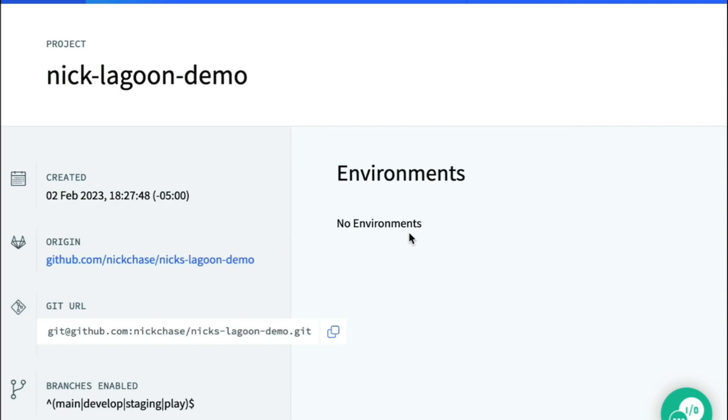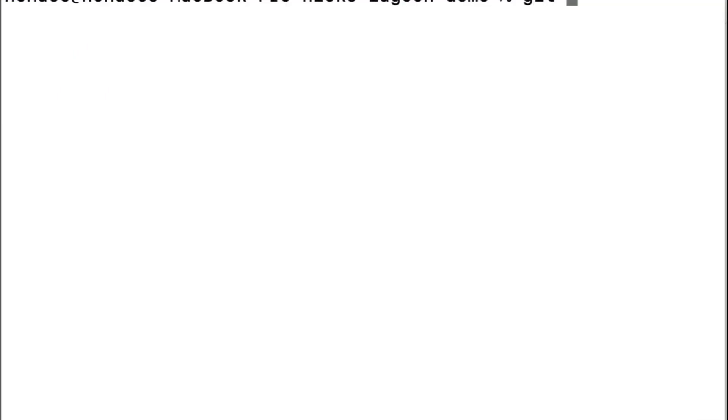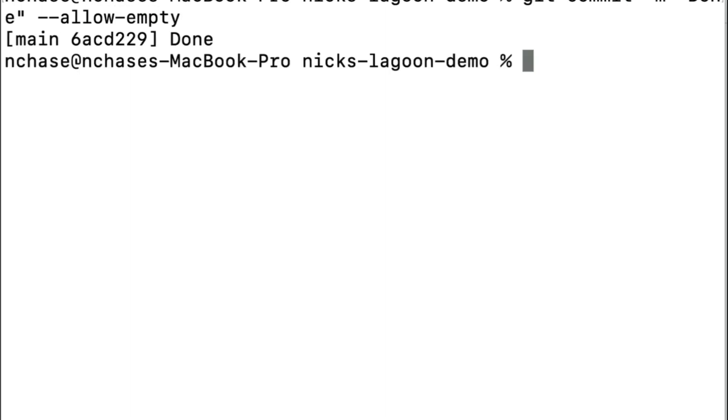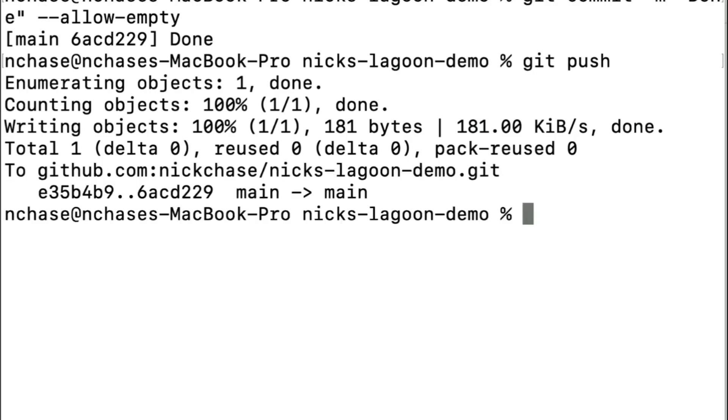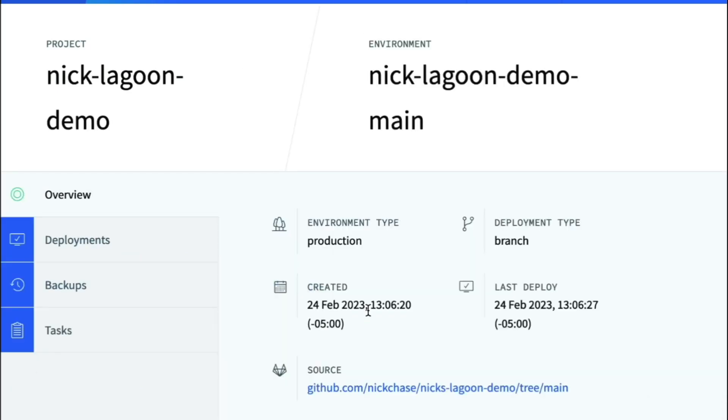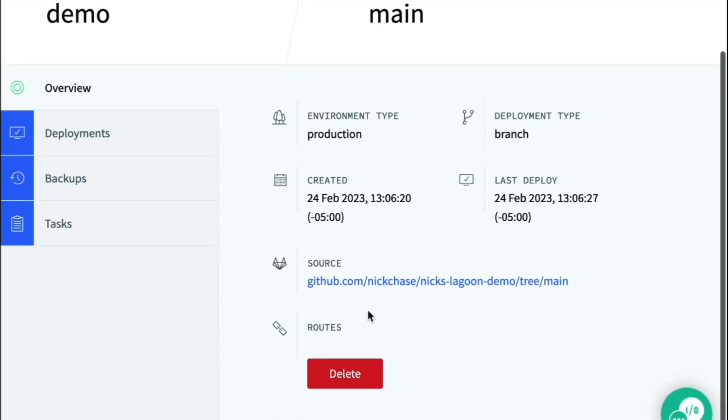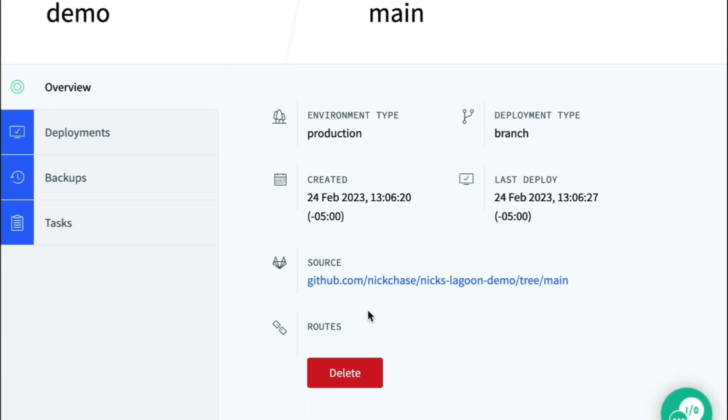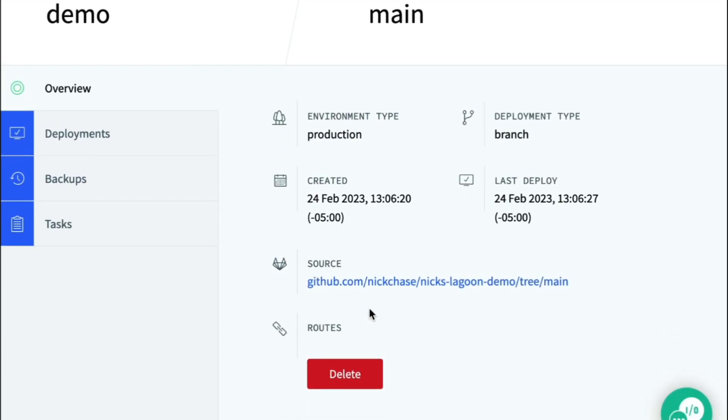Now we'll test the deployment with a simple commit. Now where there were no environments, now there is one. Now let's take a look at that deployment. Click main. After a few seconds, when the routes are created, we'll see the nginx link pop up when we refresh, and we can click it to see the WordPress site.